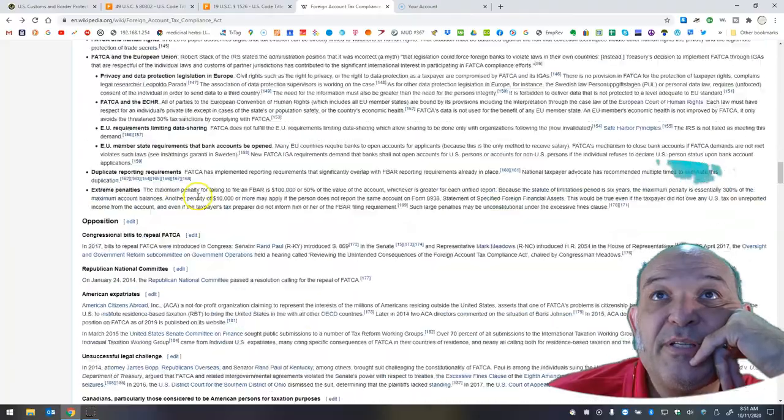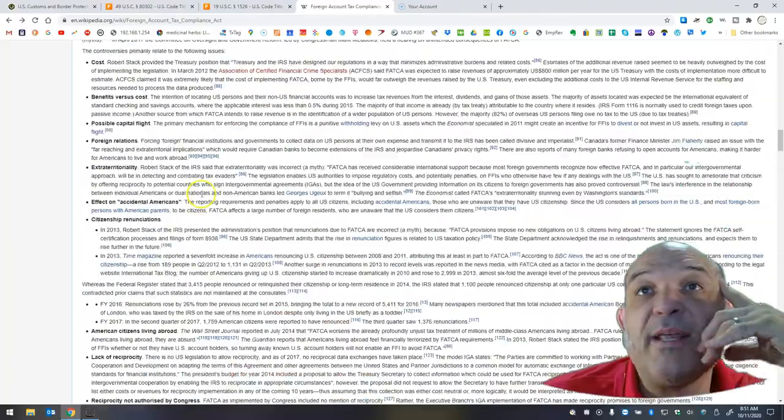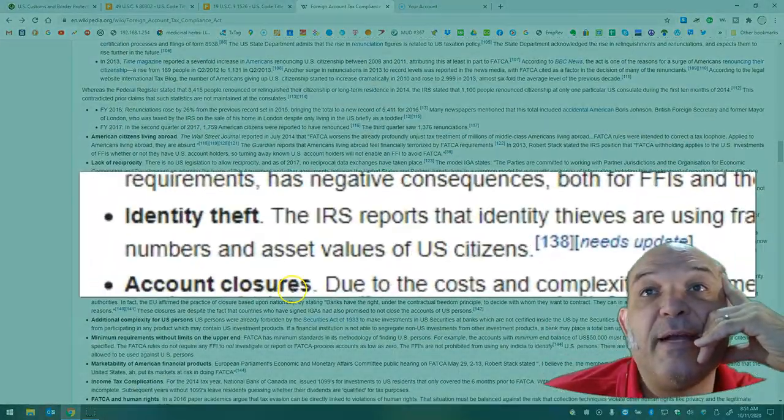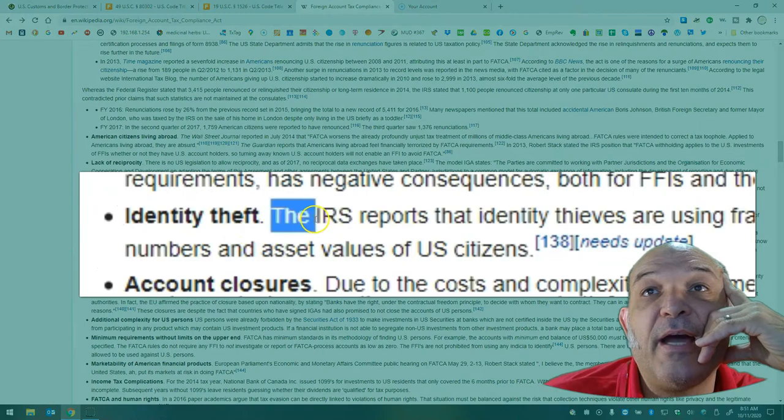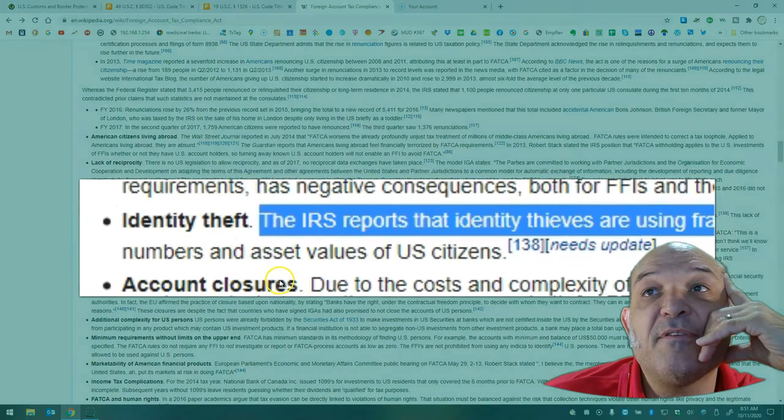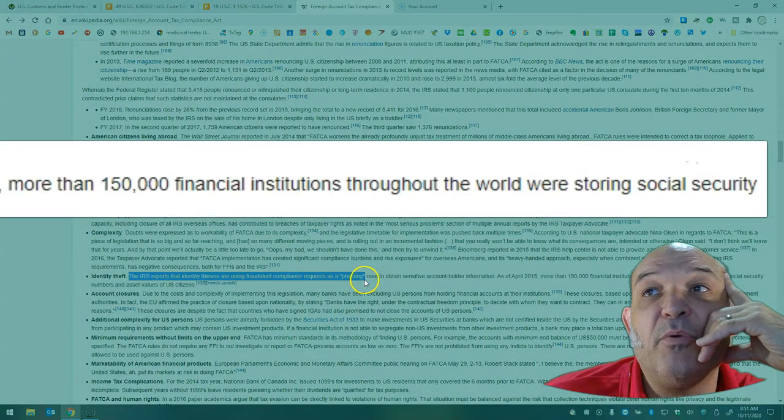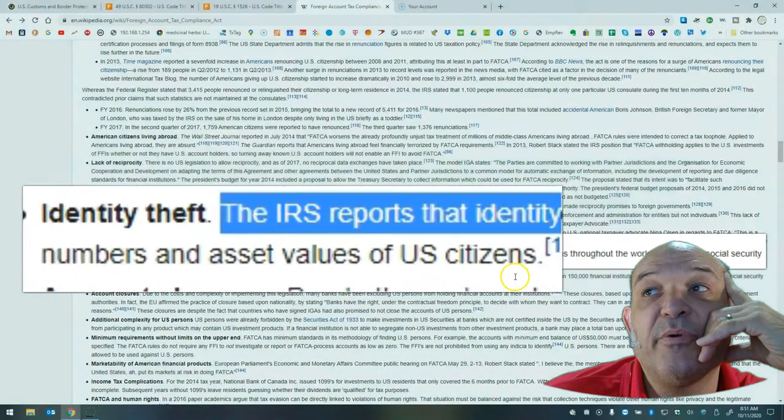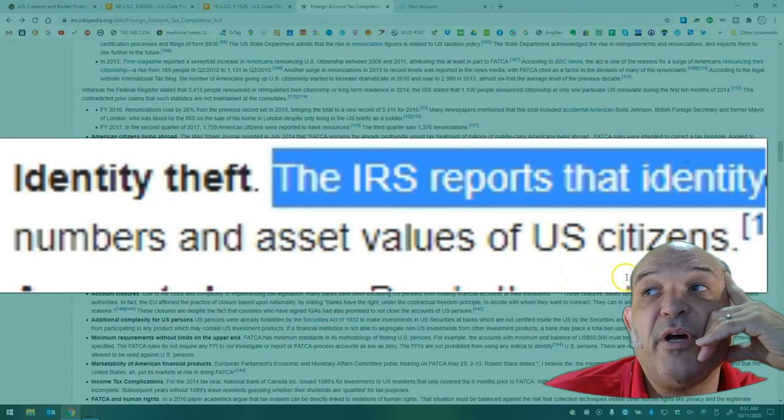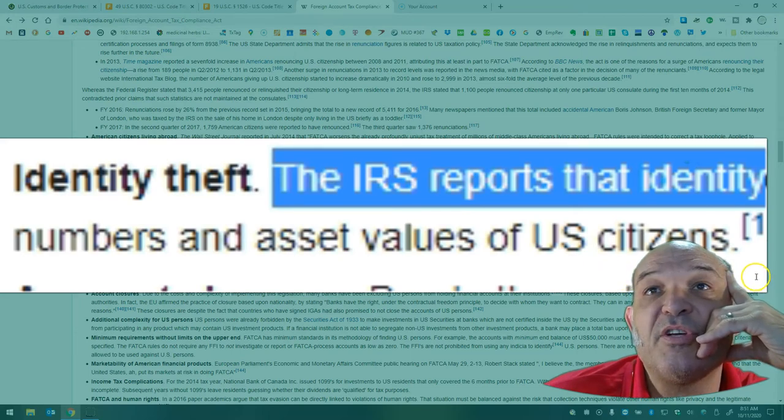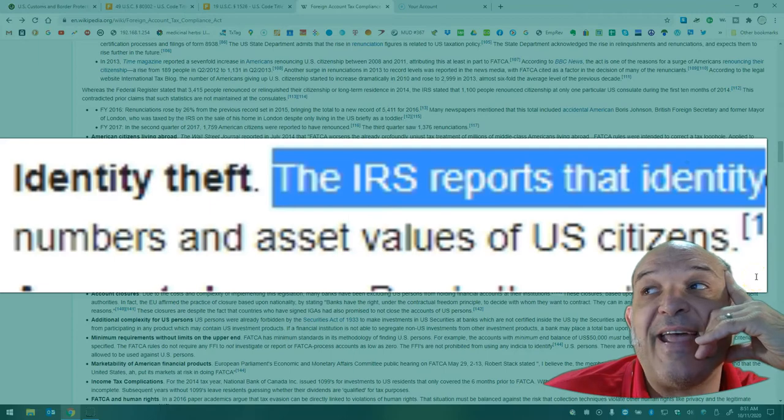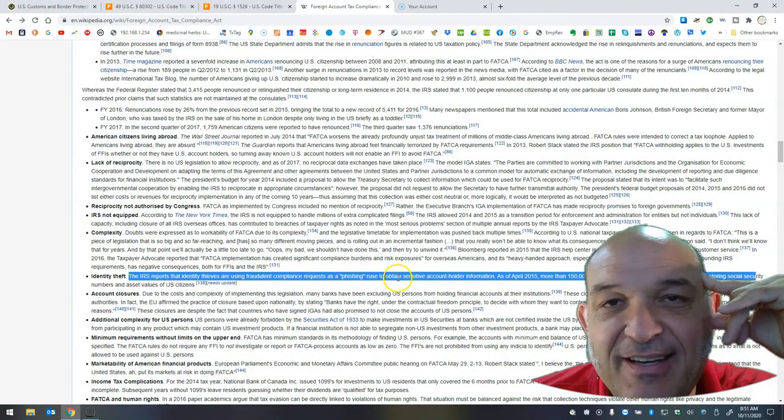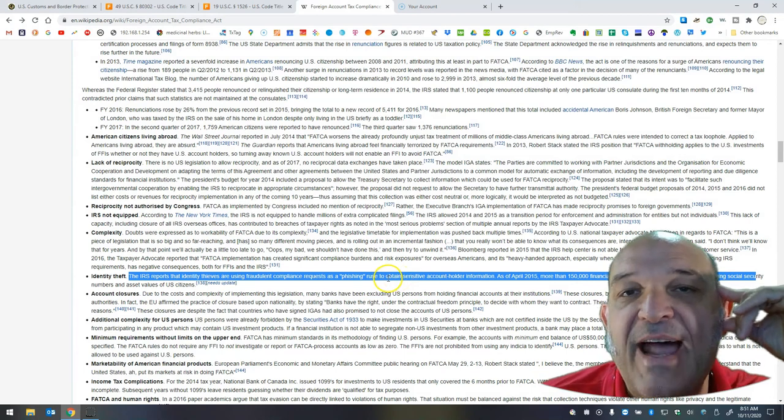I would say the big points, the big prediction is we already have pushback. Identity theft. The IRS reports that identity thieves are using fraudulent compliance requests as a phishing ruse to obtain sensitive account holder information. As of April 2015, more than 150,000 financial institutions throughout the world were storing social security numbers and asset values of U.S. citizens. That alone is reason enough to repeal this act.